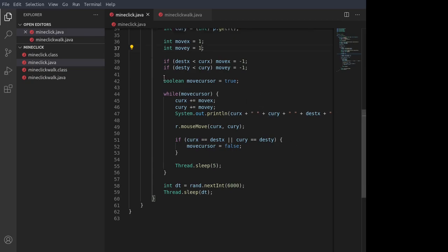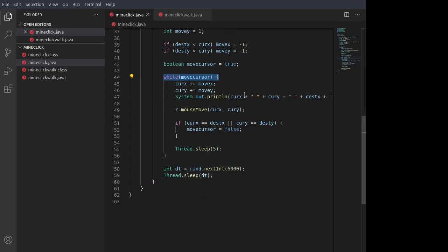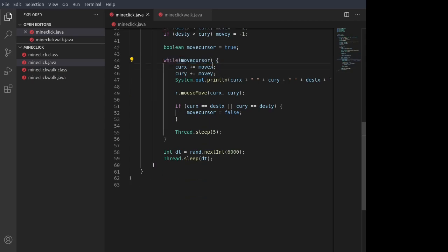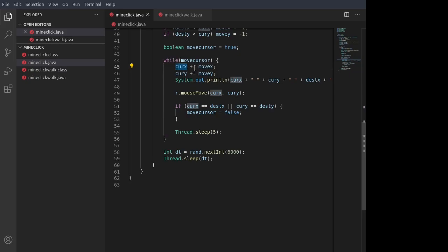Then we have a boolean move cursor, which we set to true, which then controls this loop right here. Where we basically move the current position of the mouse cursor one pixel at a time, either up or down the screen.